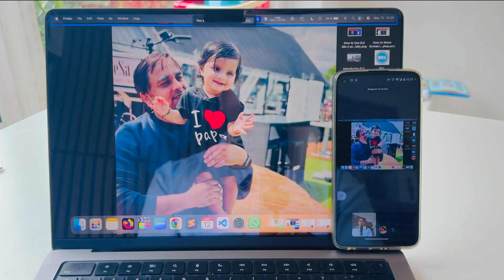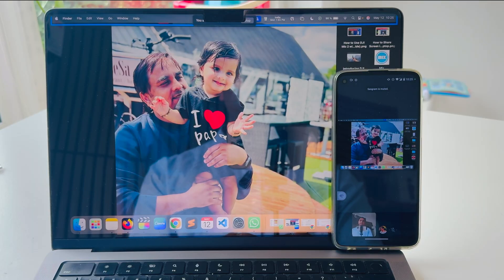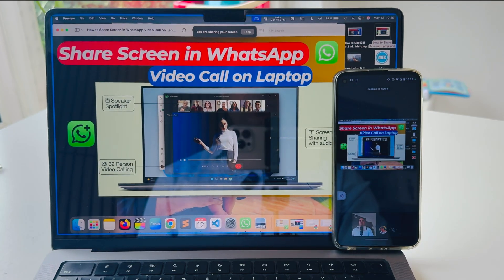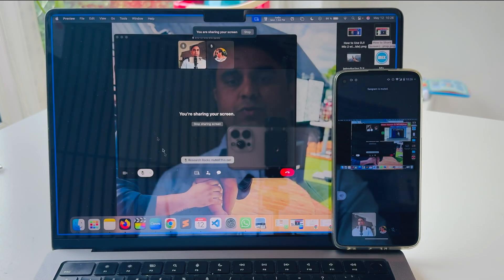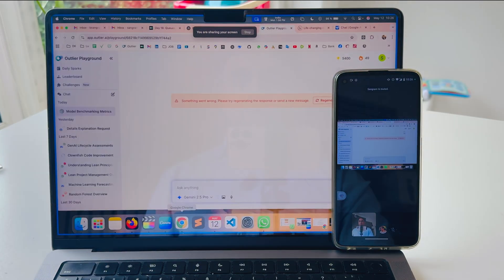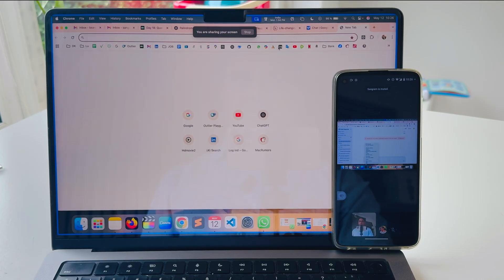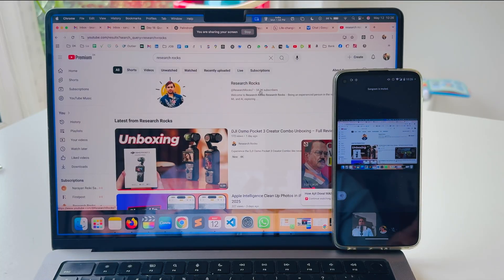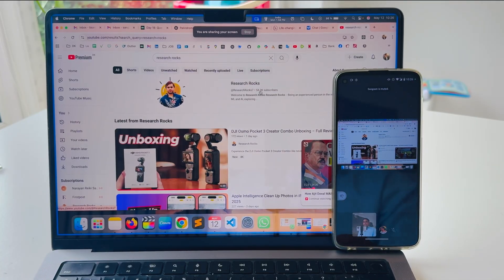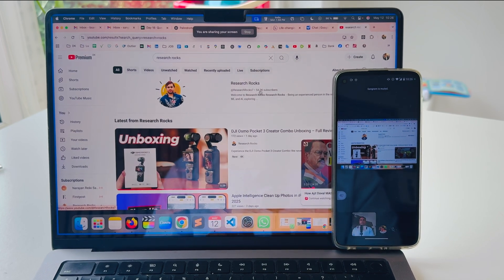My screen is now shared. If I click here, my desktop is visible. If I open an image, the image is showing. If I go back and open a website page, or open YouTube and type 'Research Rocks,' all of that information is automatically displayed during the screen share.